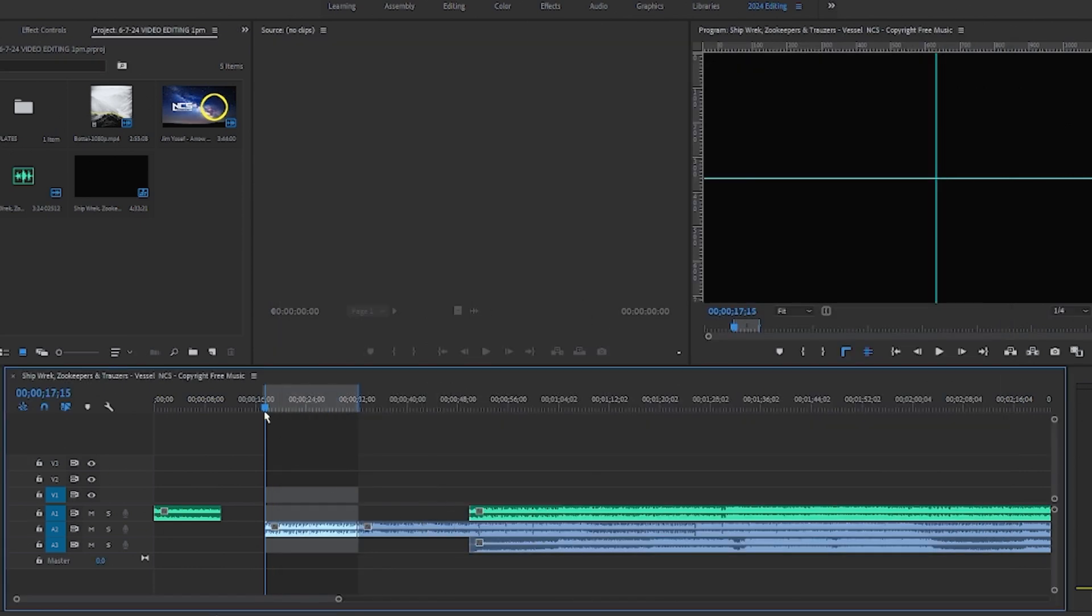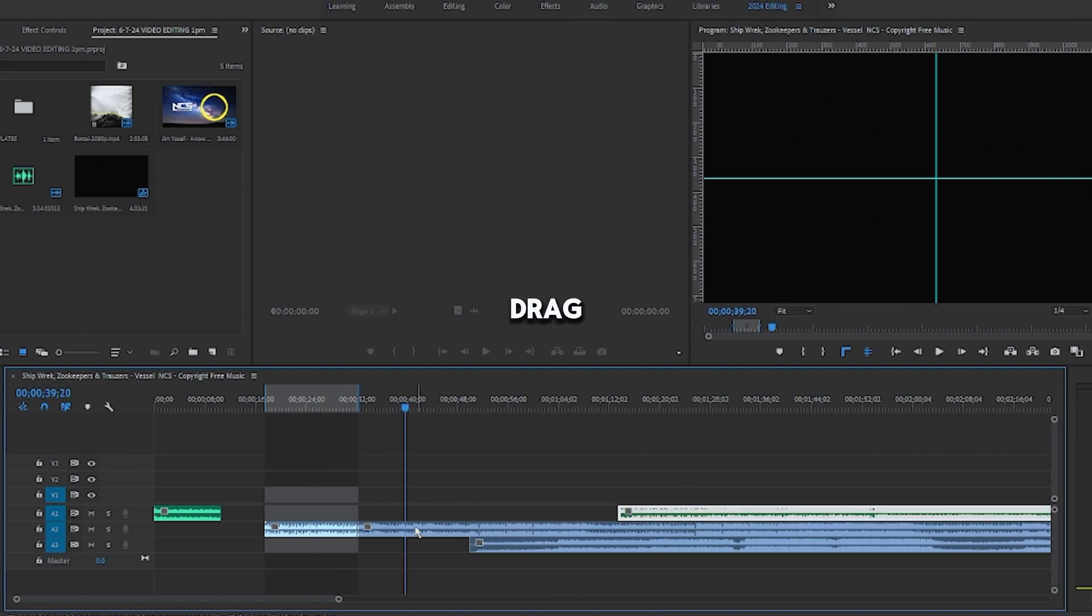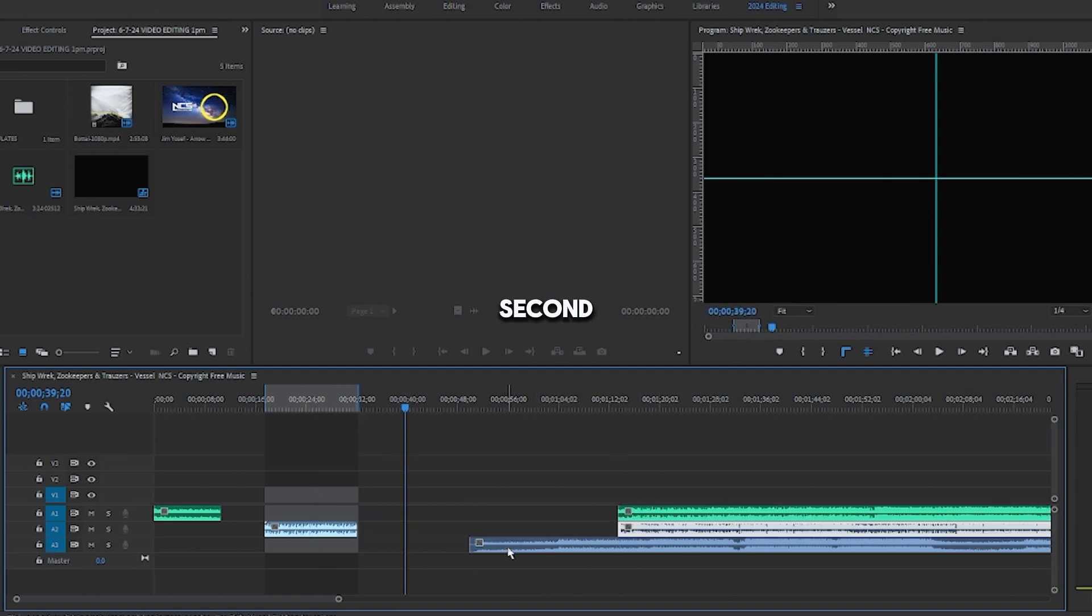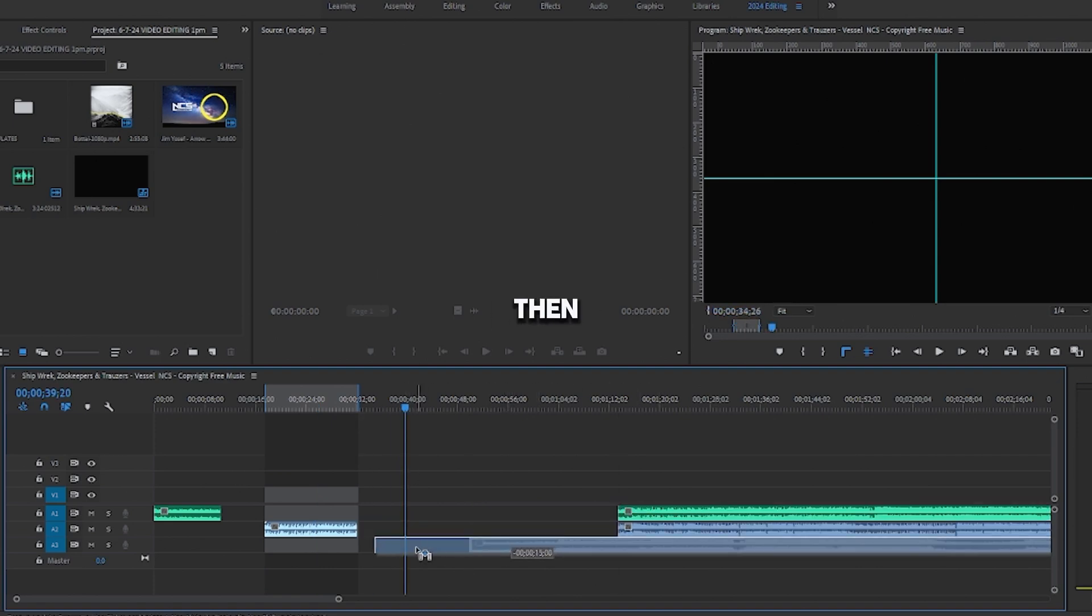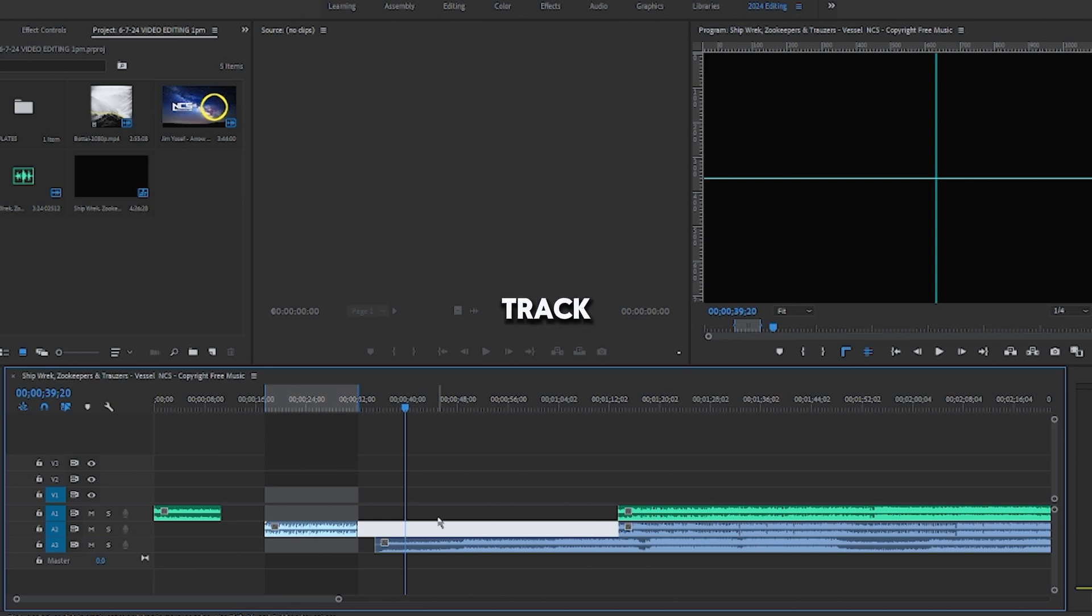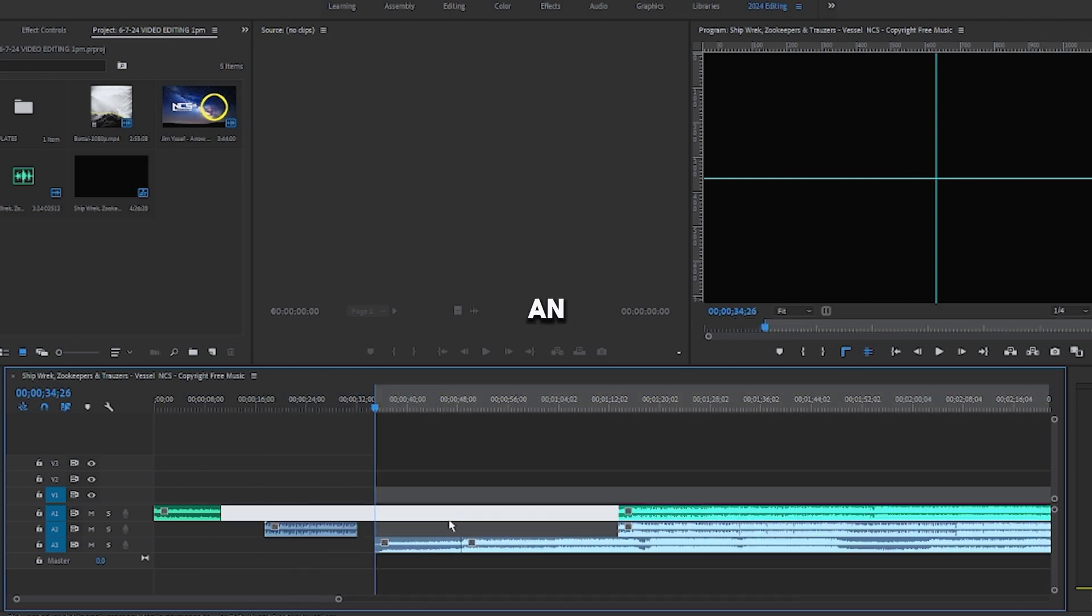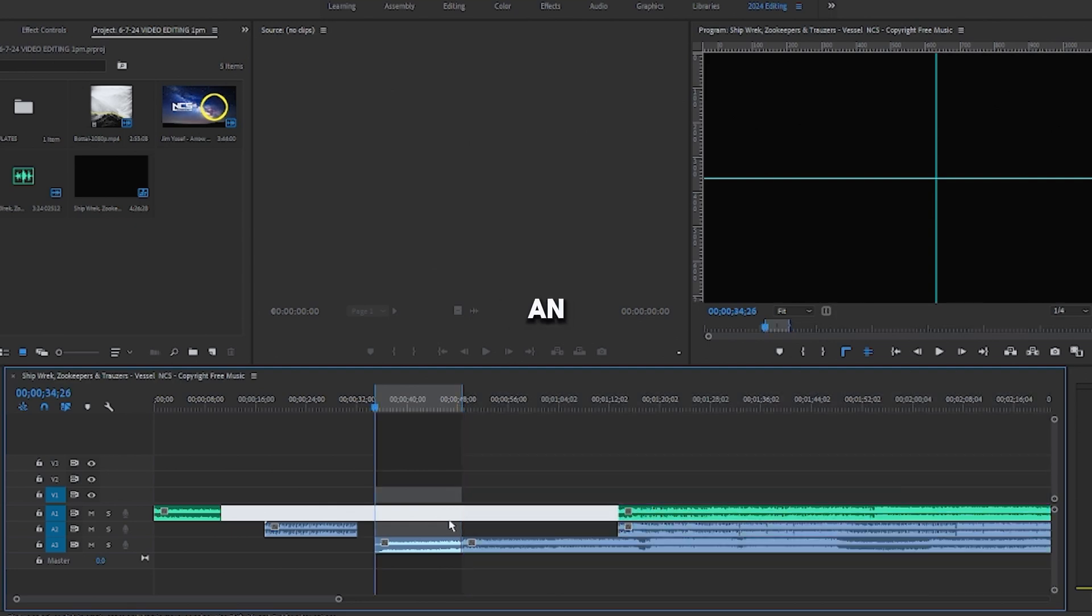And then we'll do that for the third audio track. We'll drag the first to the right, the second to the right, and then our third audio track. We'll add a cut right there, add an in point, and then an out point, and then click Control-M.